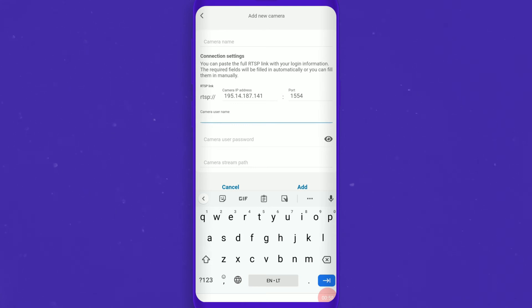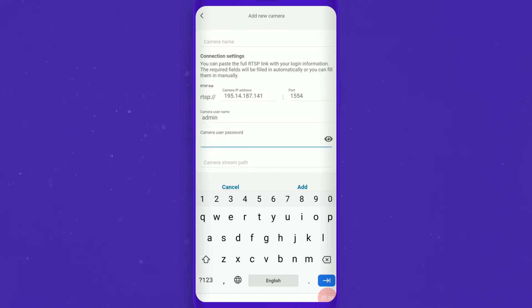For servers that use authentication, you will need to add your username and a password as part of the RTSP URL.